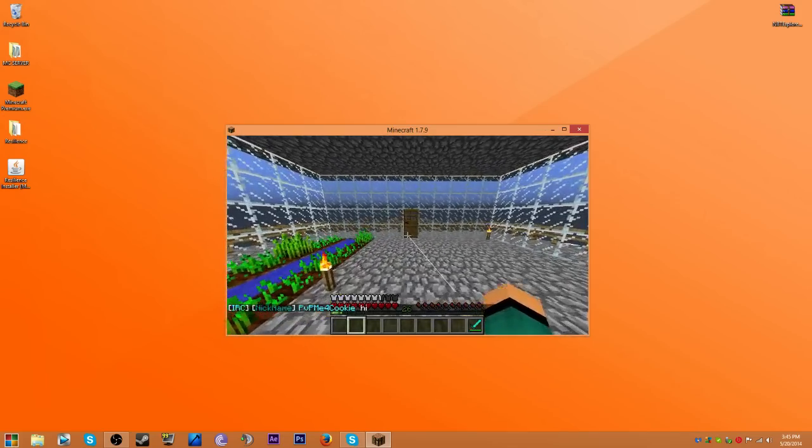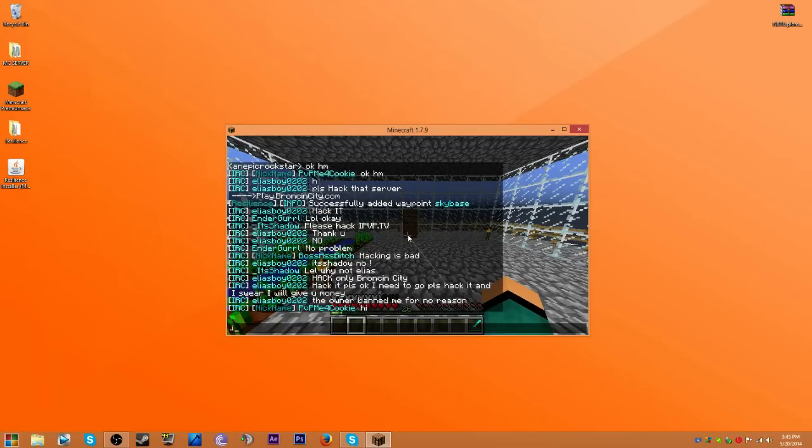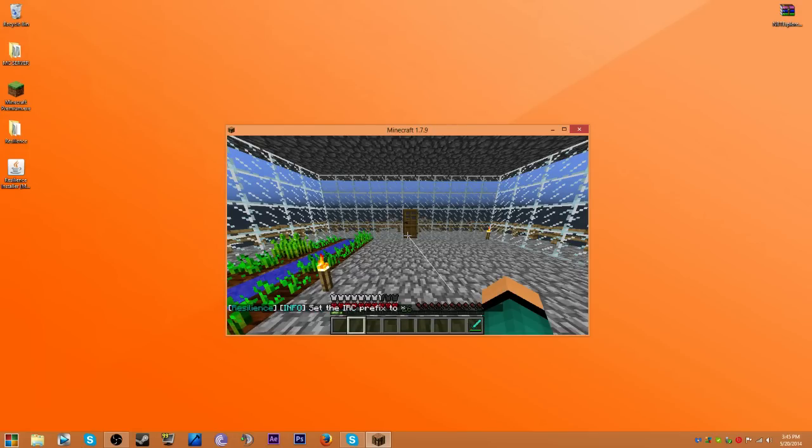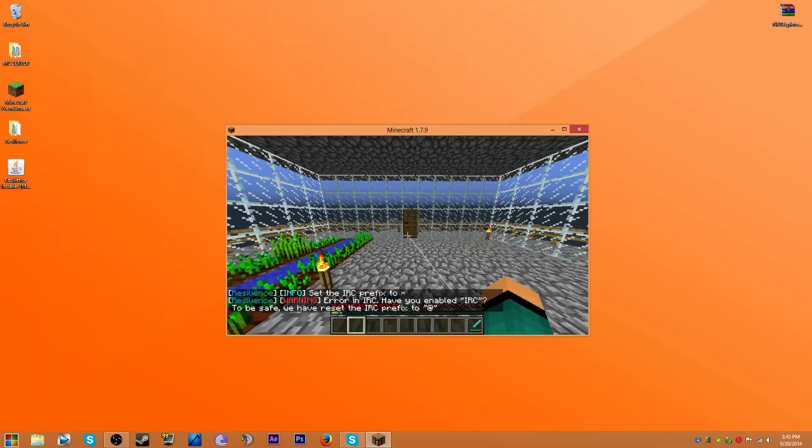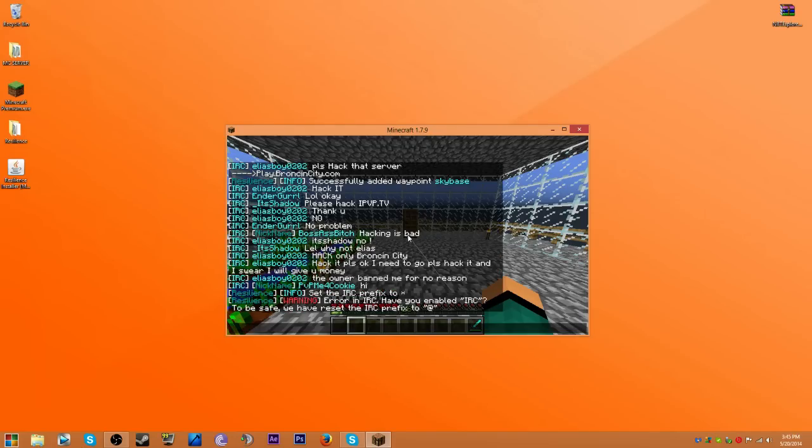But then if you do slash IRC prefix set, let's do asterisk. Now you'd have to do asterisk and then, oh, hi.